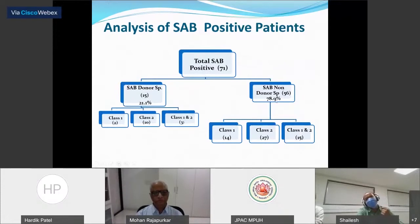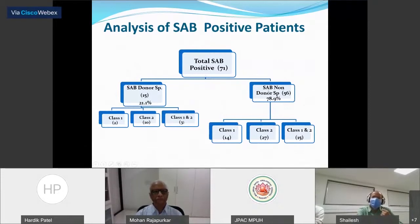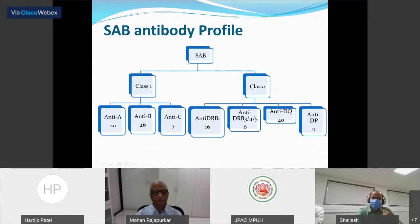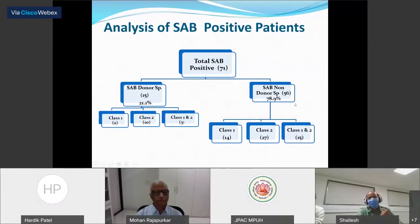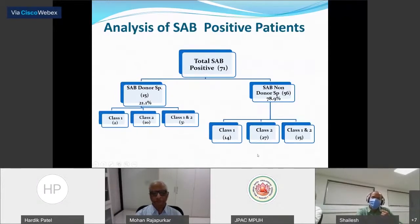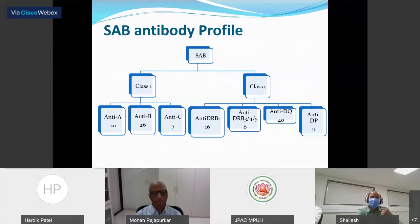Dividing single antigen positive patients according to donor specificity: 56 out of 71 had non-donor specific antibodies and 15 patients had donor-specific antibodies. In the donor-specific group, 2 had only class 1, 10 had only class 2, and 3 had both class 1 and 2 antibodies. In the non-donor specific group, 14 had only class 1, 27 had class 2, and 15 had both class 1 and 2 antibodies.